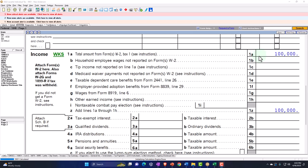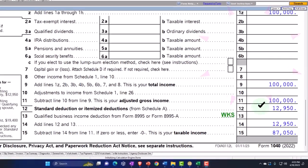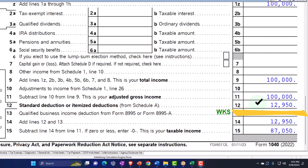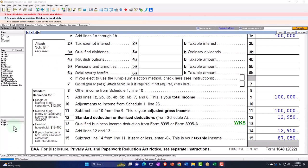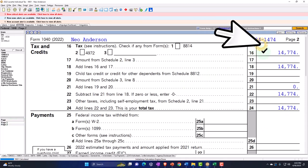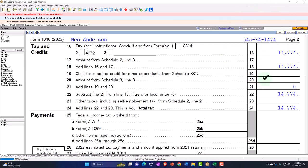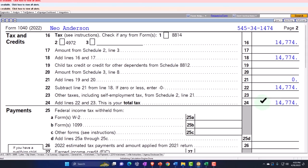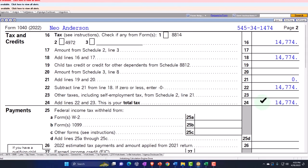Our starting point: W-2 income of $100,000. We've got the $12,950 standard deduction, which gets us to taxable income of $87,050 on page two, then calculating the tax at $14,774. Because this is W-2 income, we don't have any self-employment tax, so the tax remains at $14,774.